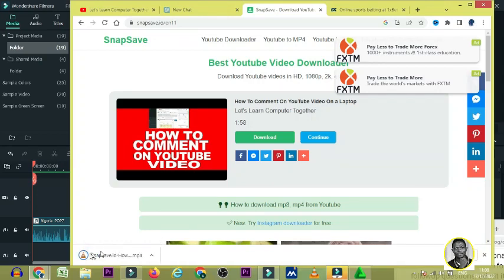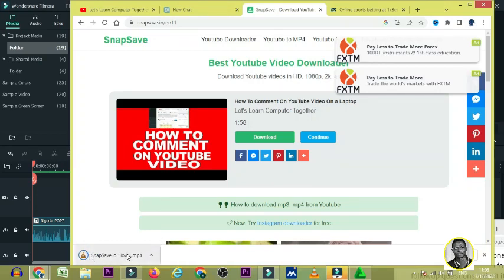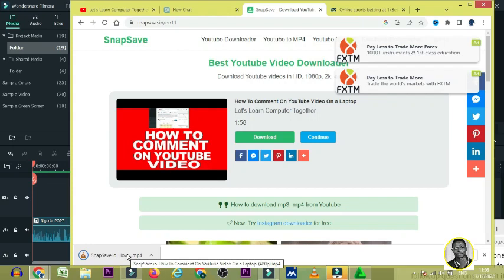It's going to download automatically into your system, or it will prompt you for the download location. Click on save, and here it is downloading into my PC.